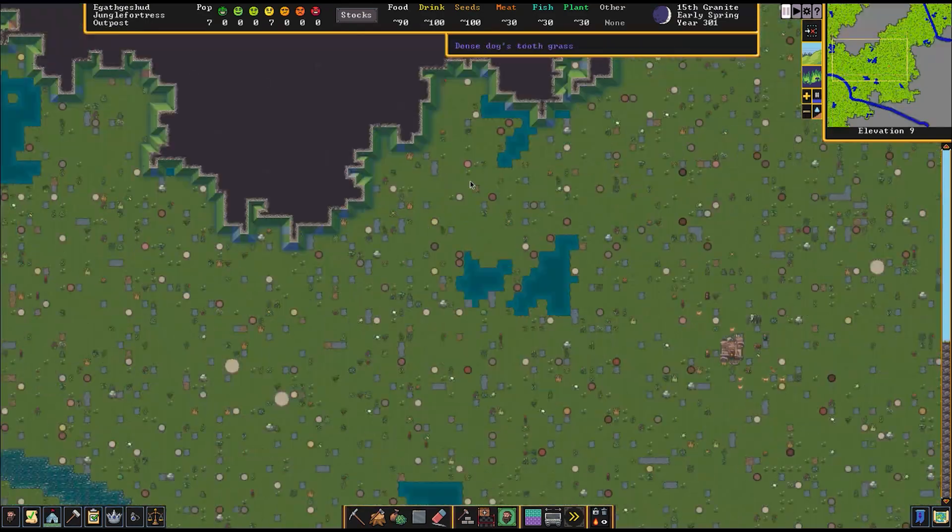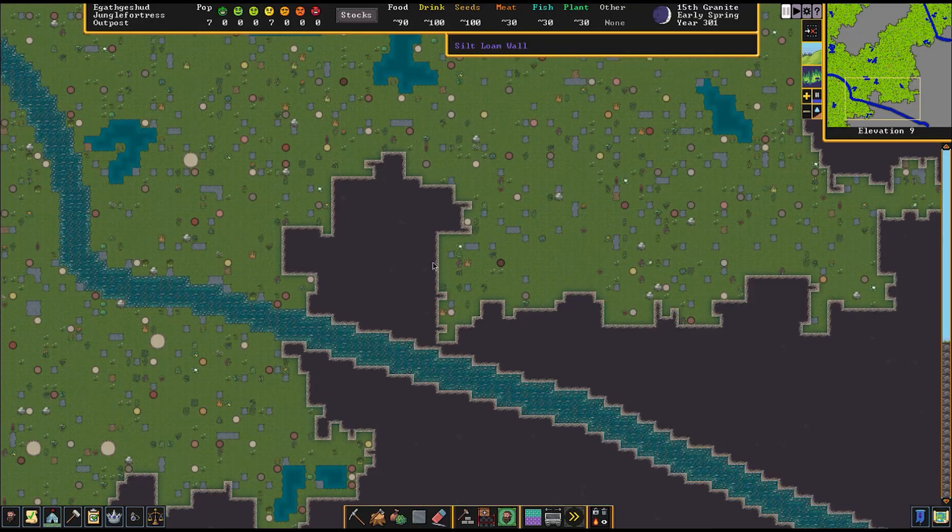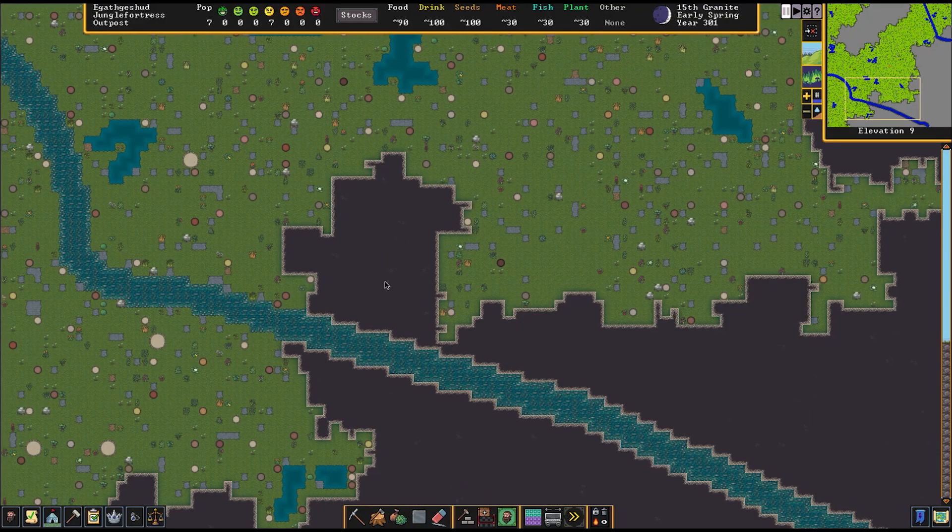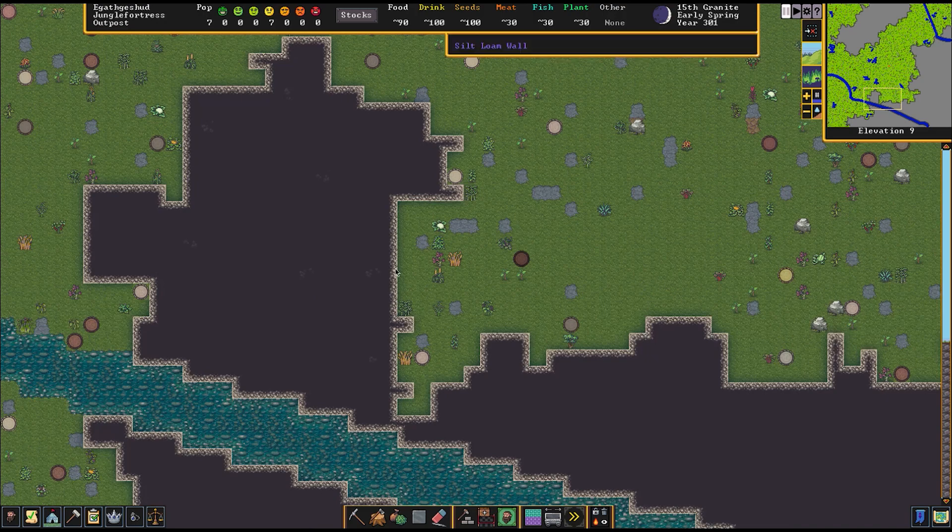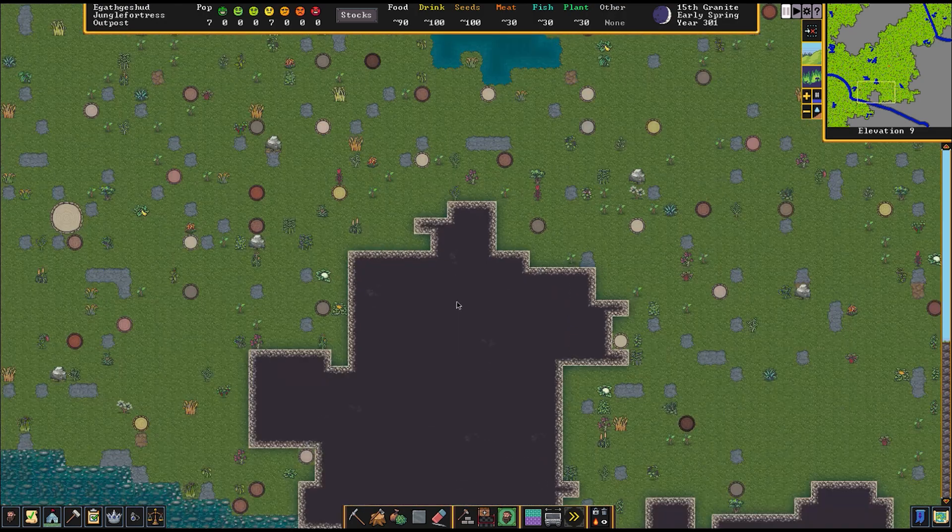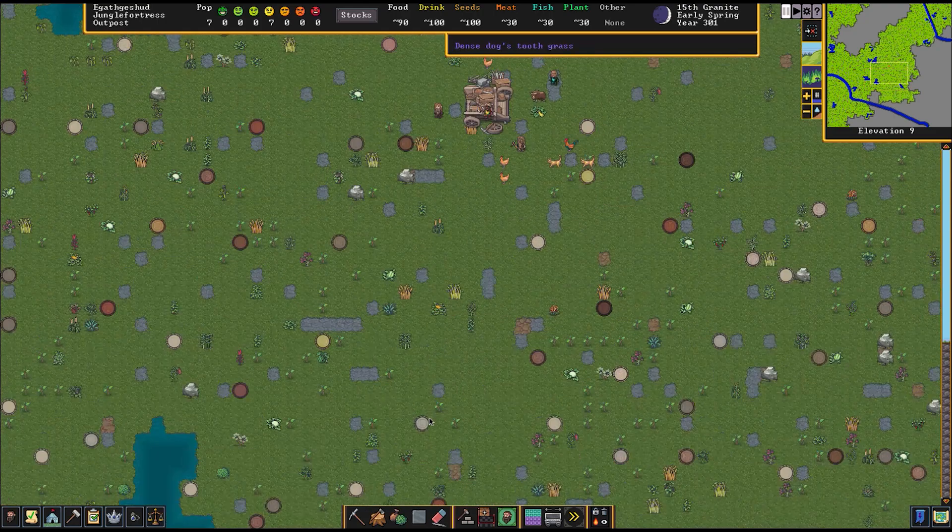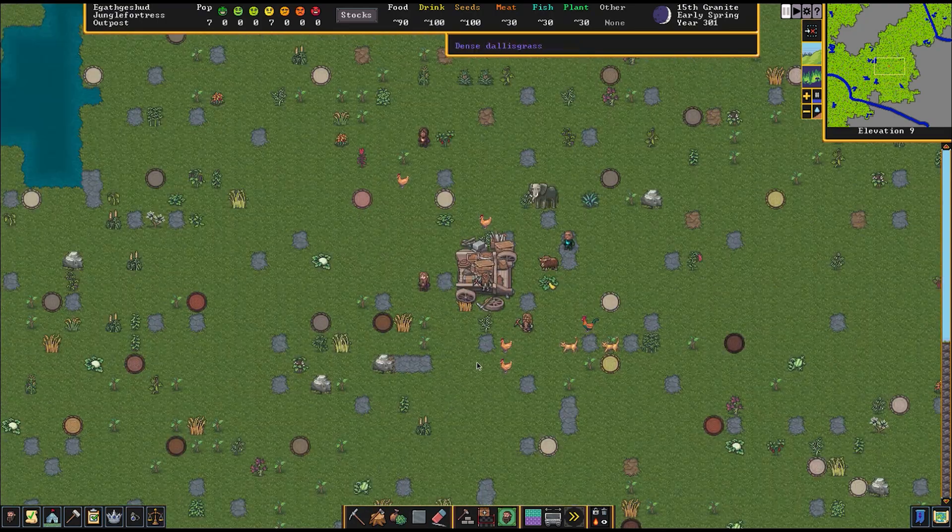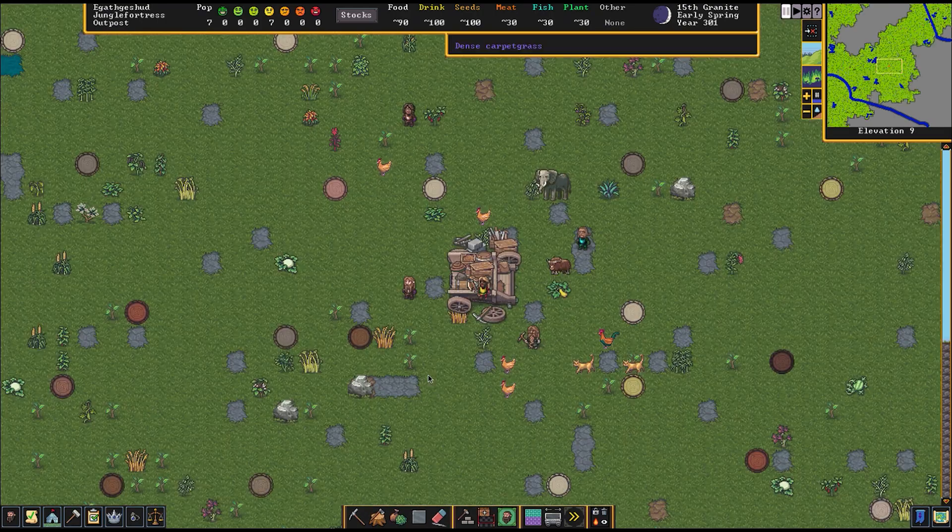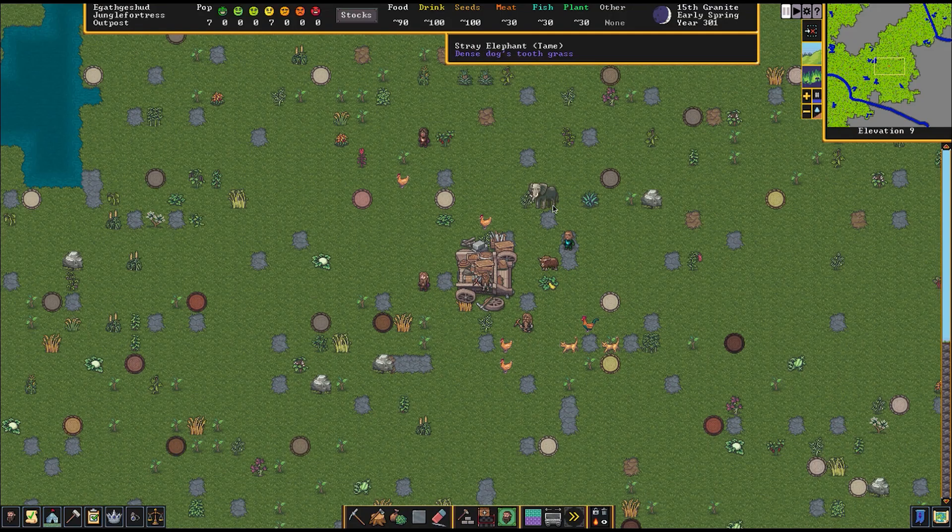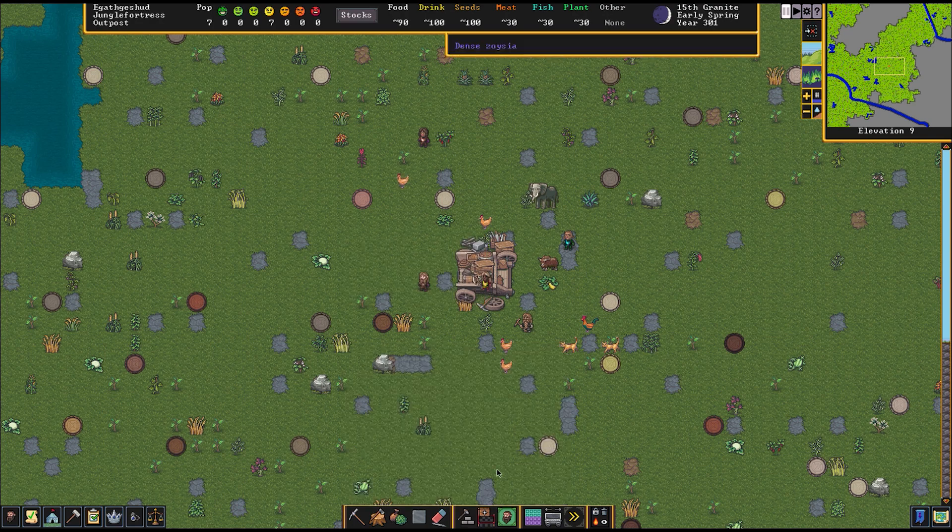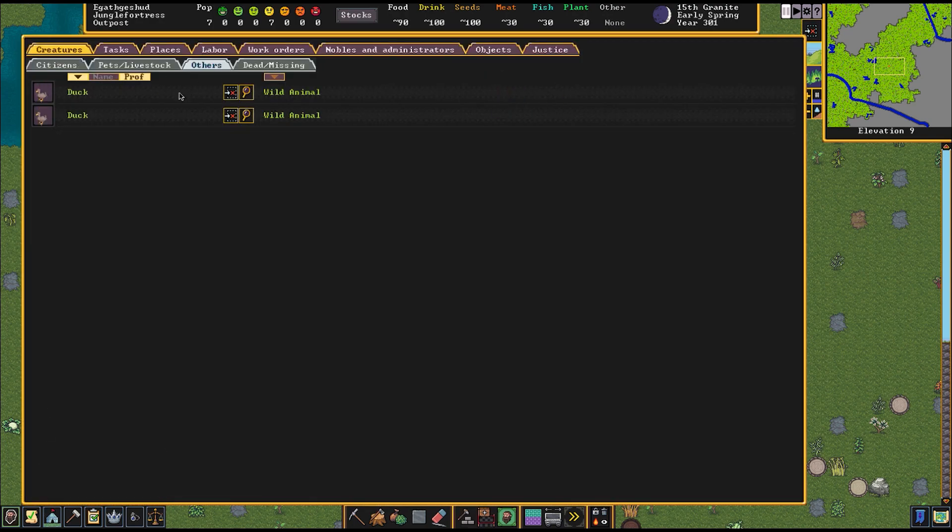I don't know what we're going to do with this smaller hill. I think we should make our first house right here, not in the big hill. There's not a lot of us anyway. Once a new migrant wave comes in, we're going to get to work building our actual main fortress.